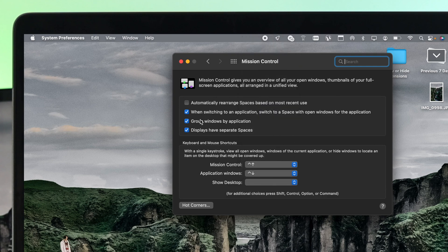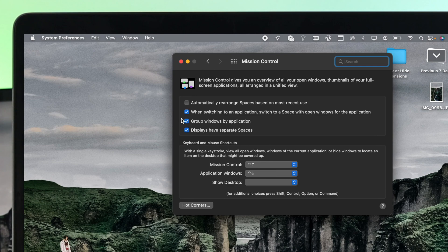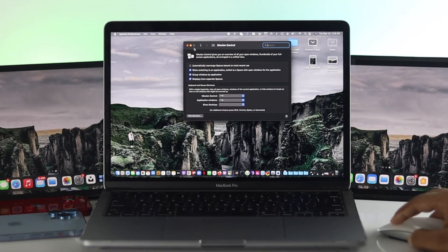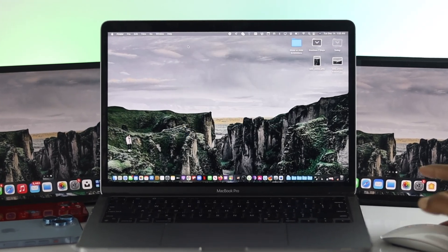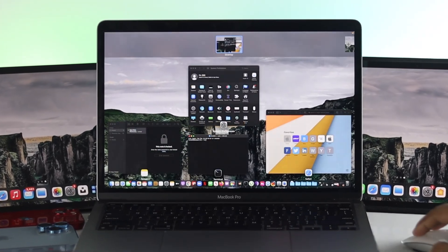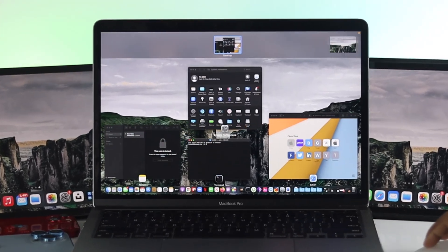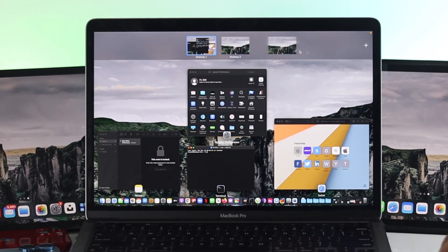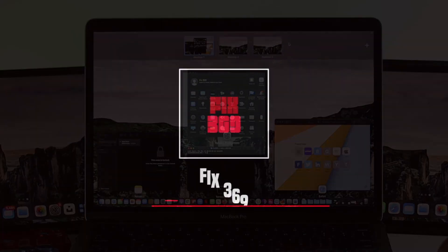Alright guys, you can also customize a lot of things from here and these are the ways you can add multiple desktops on your Mac and this is how you can use it. Hope you find this video useful, if so drop a like and subscribe to the channel. Thanks for watching and I'll talk to you later.